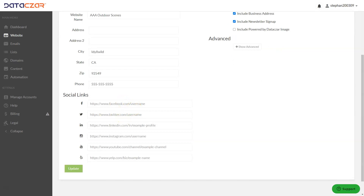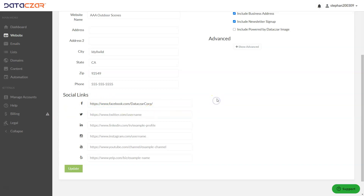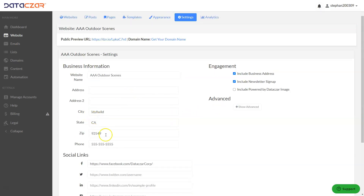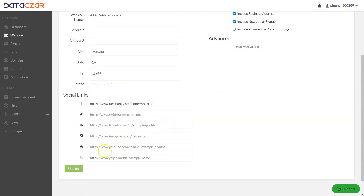Social links can be added here. Let's go ahead and get our Facebook link and paste that in. Since we made an adjustment, we can take out our phone number, change our phone number, or take out our address. Whatever you want to leave in, leave in; whatever you want to take out, take out. Then go ahead and click Update.